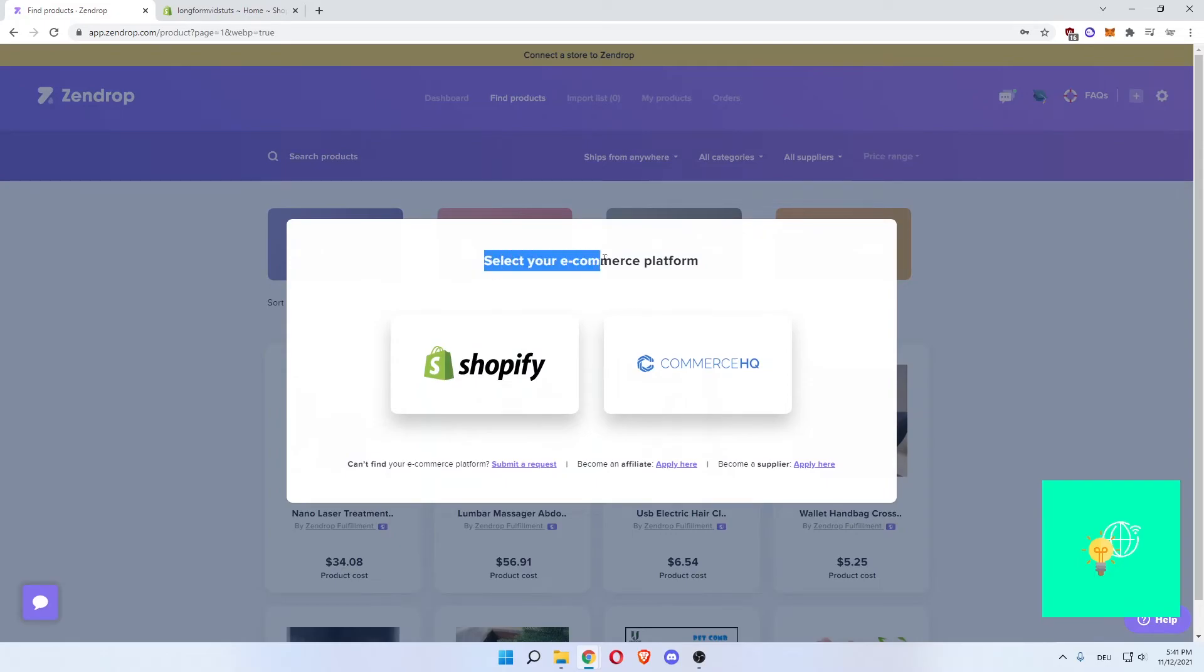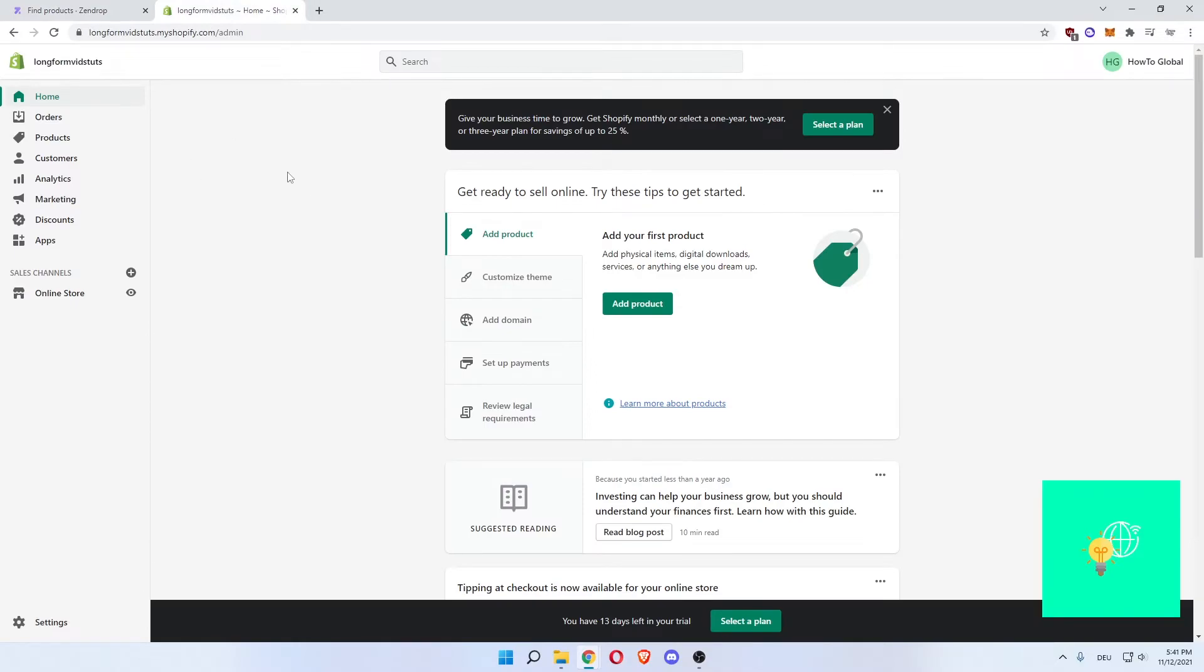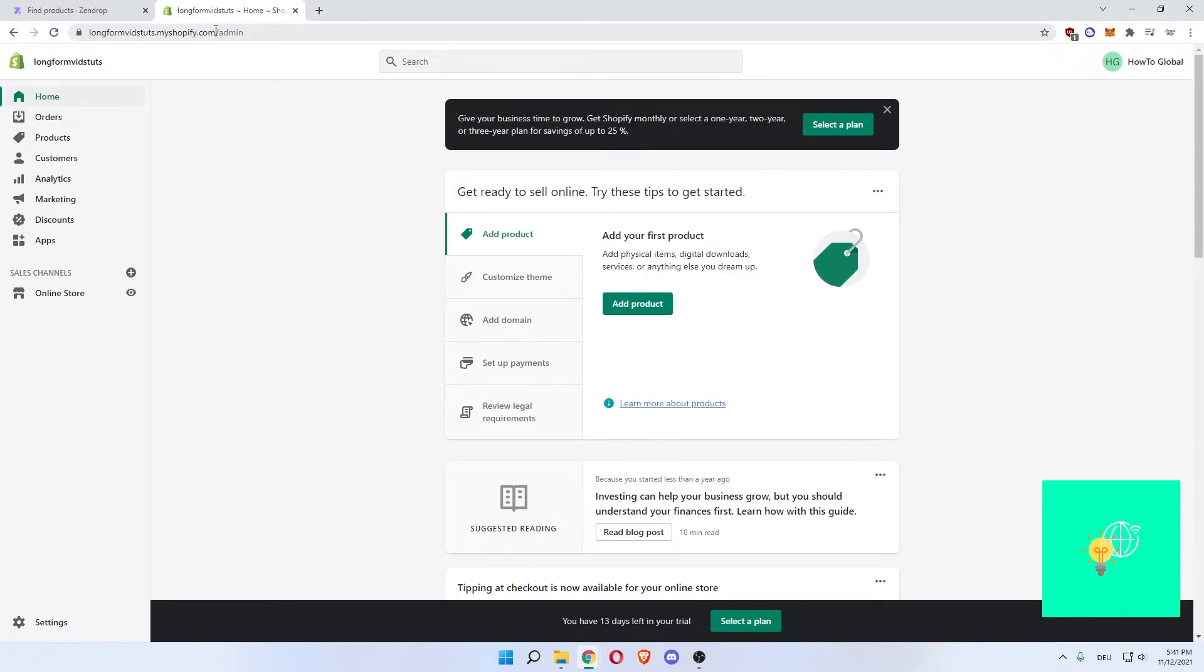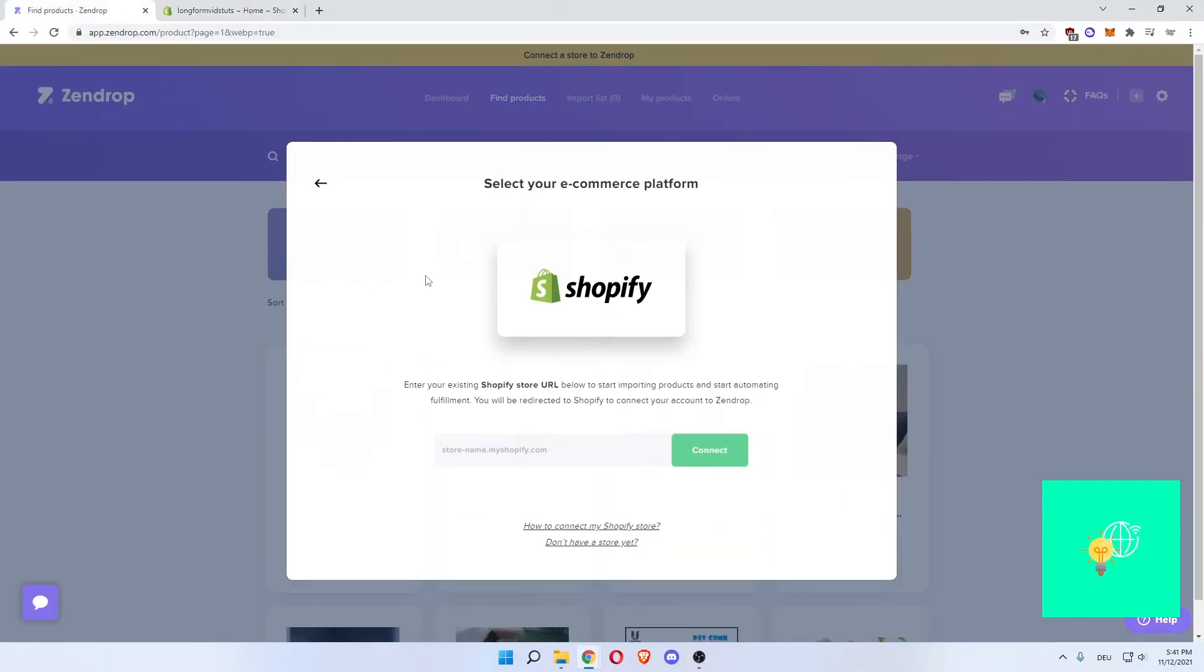Then select the e-commerce platform. There's commerce.hq and then there's Shopify. So you click Shopify, and then enter your existing Shopify store URL. What you want to do is come on over to your Shopify store, log in to your store, and then click on home in the top left. Then you can see your URL. For me it says longformvittutorials.myshopify.com. So that's what I want to copy. There we go. Now go over to your Zendrop account again.